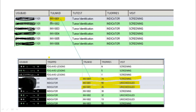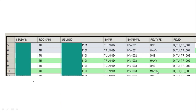Using TULNKID and TRLNKID as the by-variables, we can pull out the records that have a relationship and create the RELREC records. You can see TU and TR appearing as two observations in the RELREC domain. We assign a unique number — one, two, three — to these records. The common value, for example IRV001, shows that these two datasets are interlinked through these variables. This is how we check the relationship between TU and TR using RELREC.